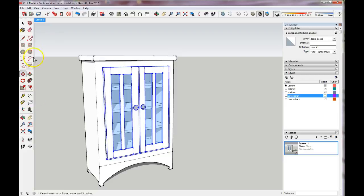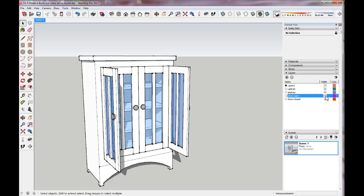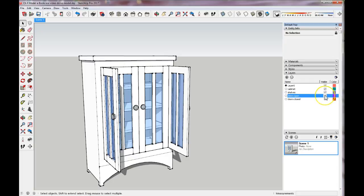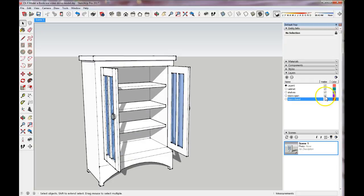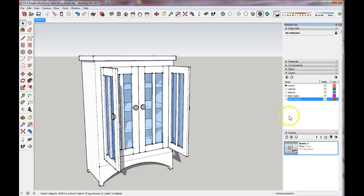Deselect. Now I can check some things: click the visibility for Doors Open — I know I have both doors. Then turn Doors Closed visibility off and I can toggle back and forth between the two. I know I have set those doors onto the correct layer.